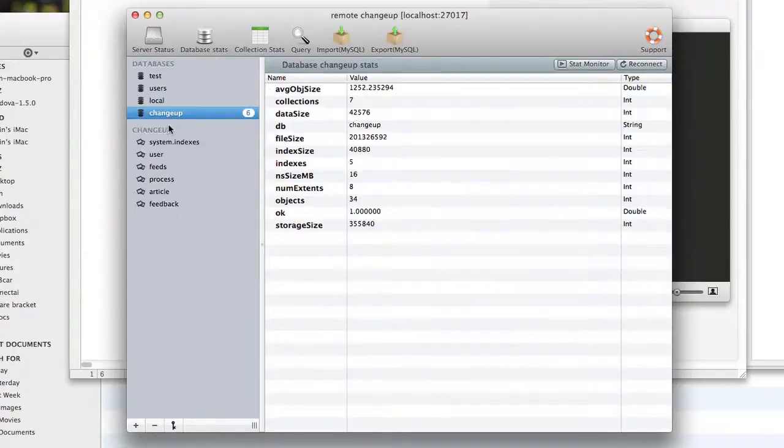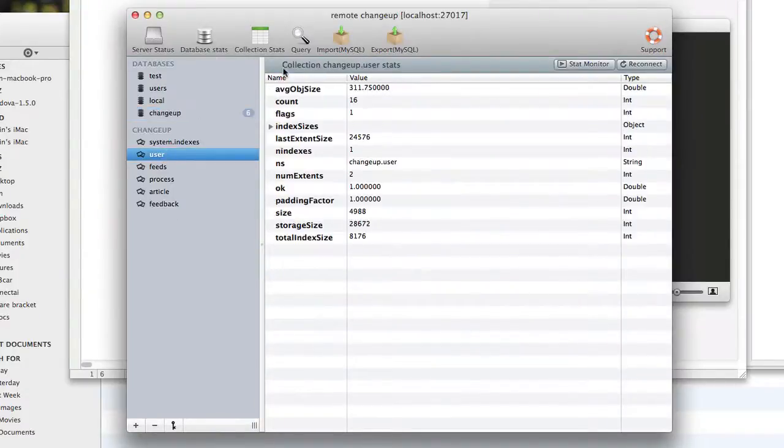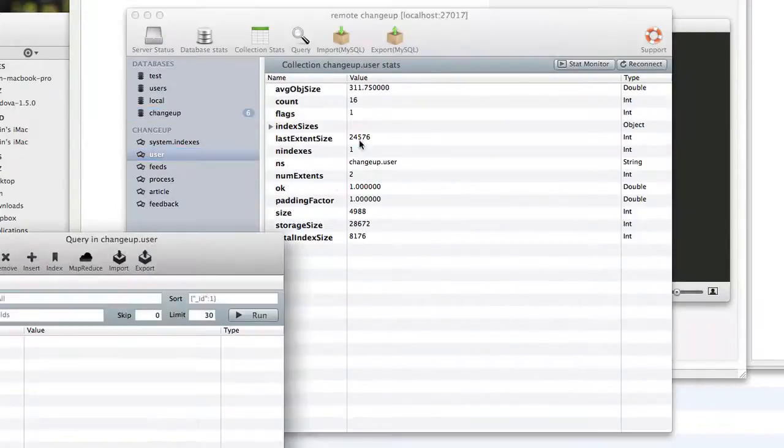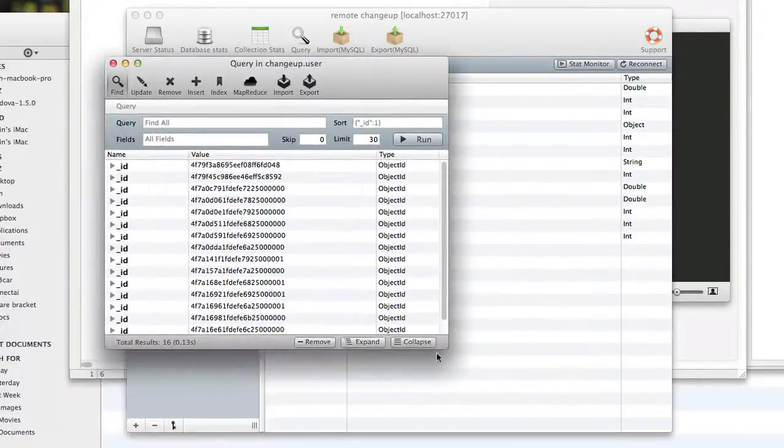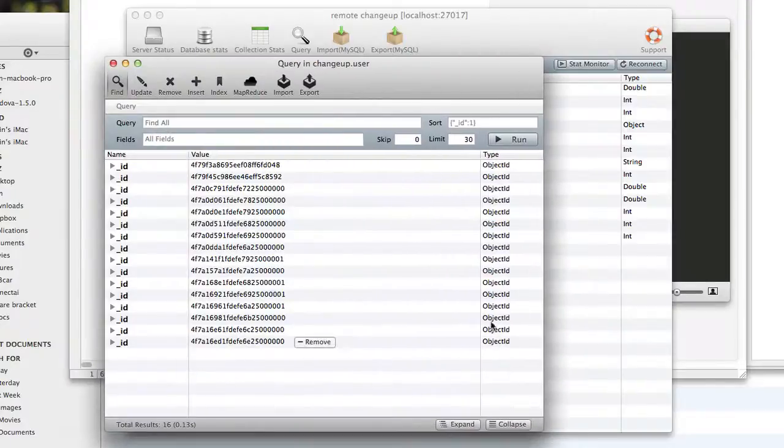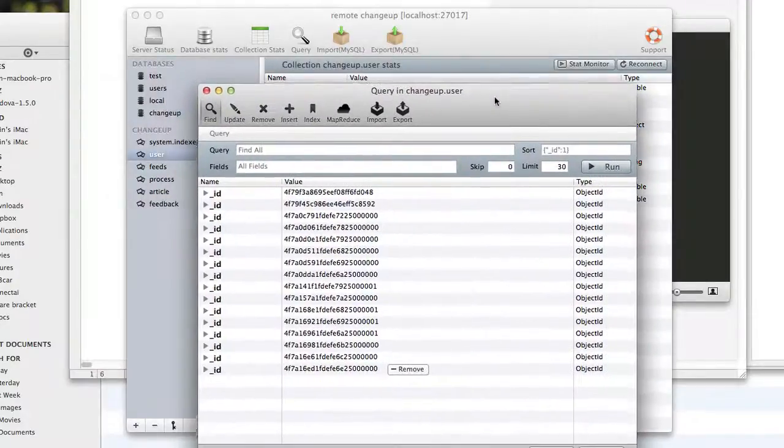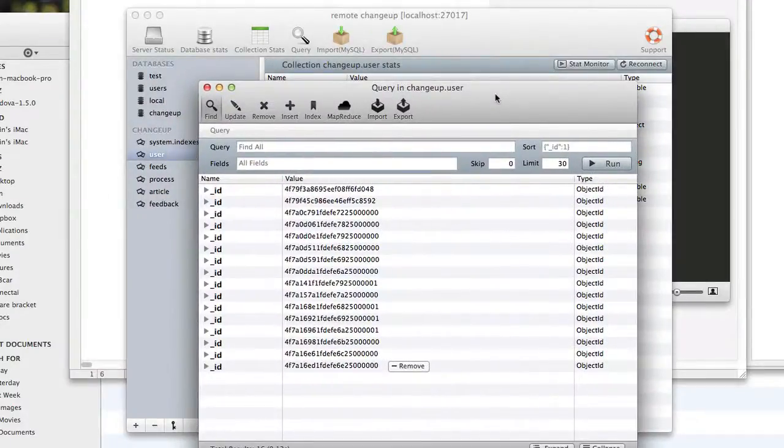And you can see we can go to changeup, and we can go to user, and query, and run, and you can see here's all of our collections inside of MongoDB on the remote server.